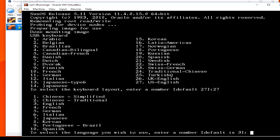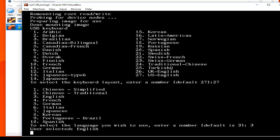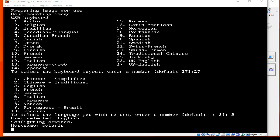Then you have to choose English, which is the default keyboard layout. Now it is the configuring devices phase, so it will take a little time.